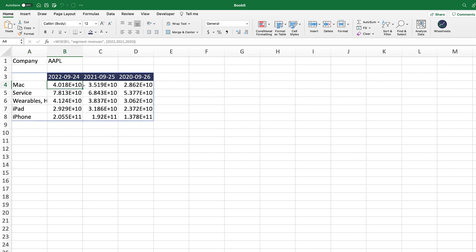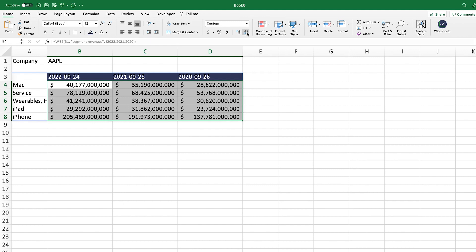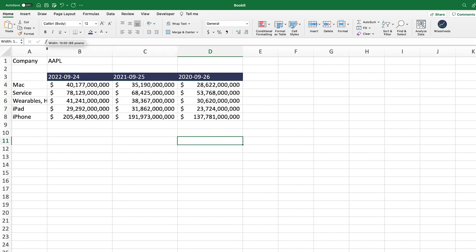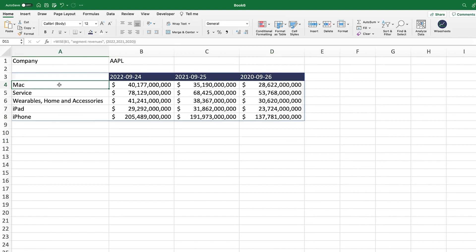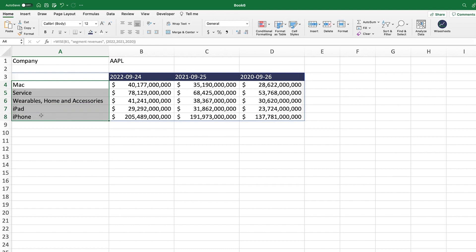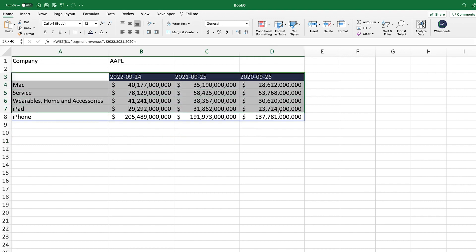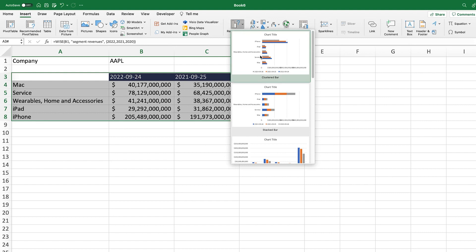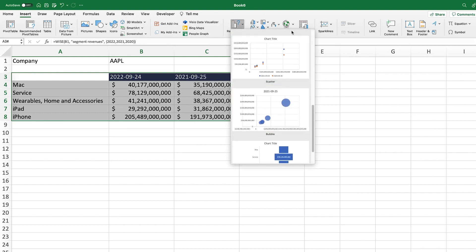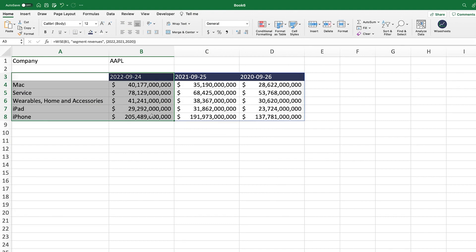Format the numbers into dollar format and remove decimals. Now we have the different segments Apple offers — Mac, Services, Wearables/Home and Accessories, iPad, and iPhone — and the revenue breakdown from each over different periods of time. To create the pie chart, select the data, go to Insert, and look for the pie chart. Note that the pie chart only gives you a snapshot for one particular year, not multiple periods simultaneously.